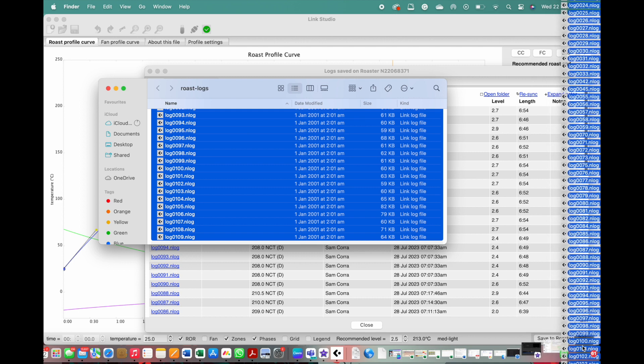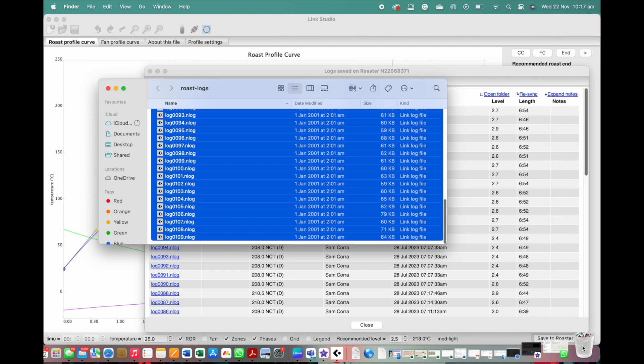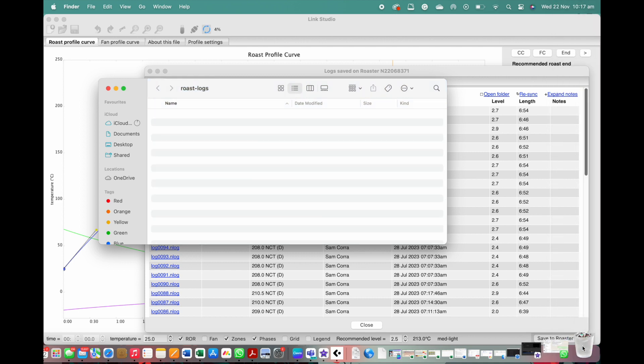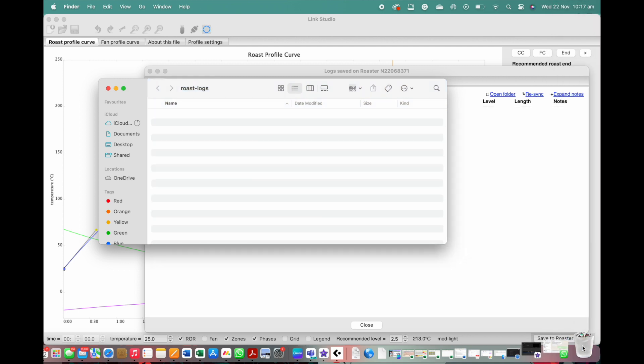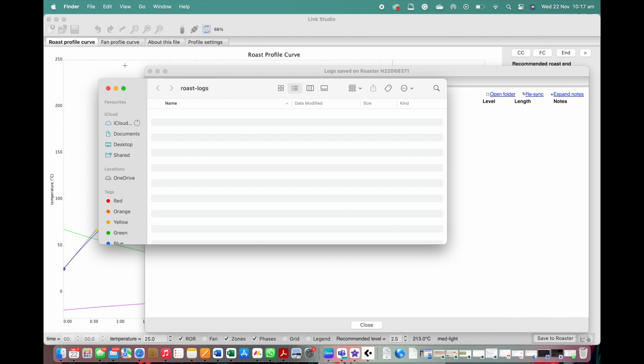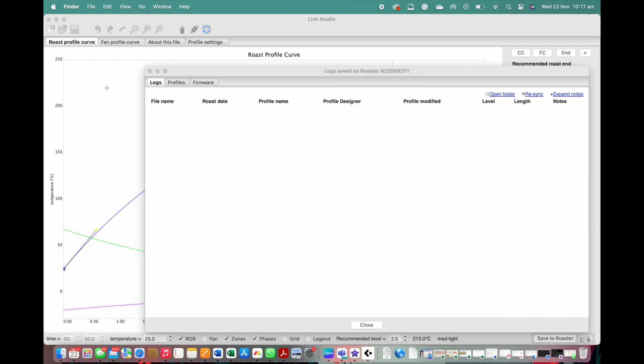When finished removing your logs, you then click resync. By doing this, you will see that the files have been moved off your studio.